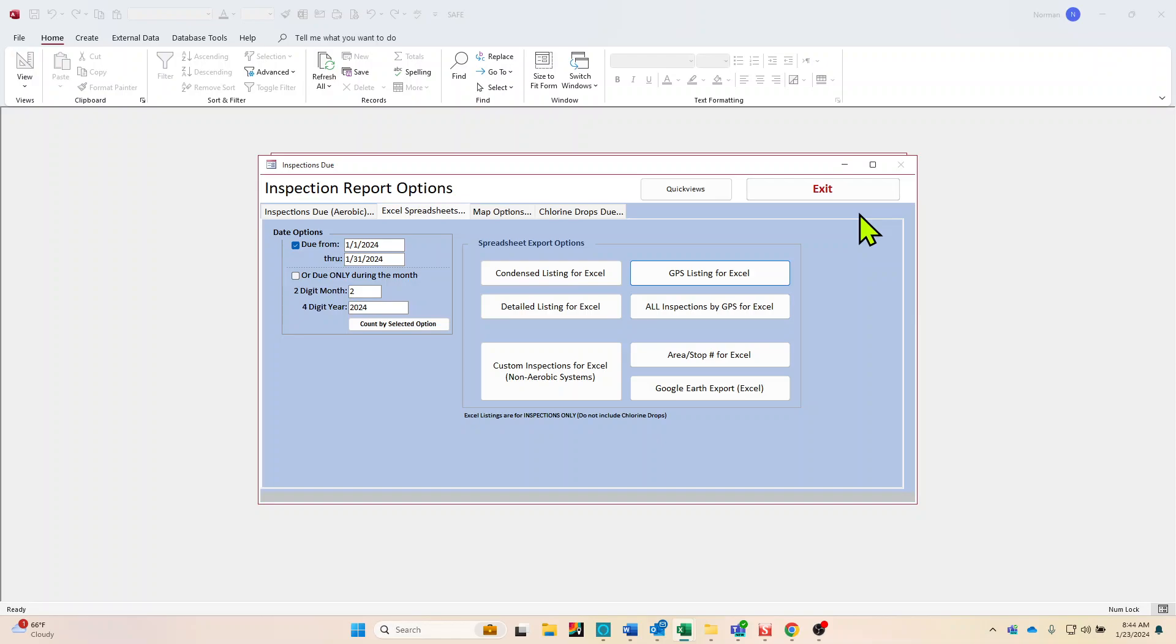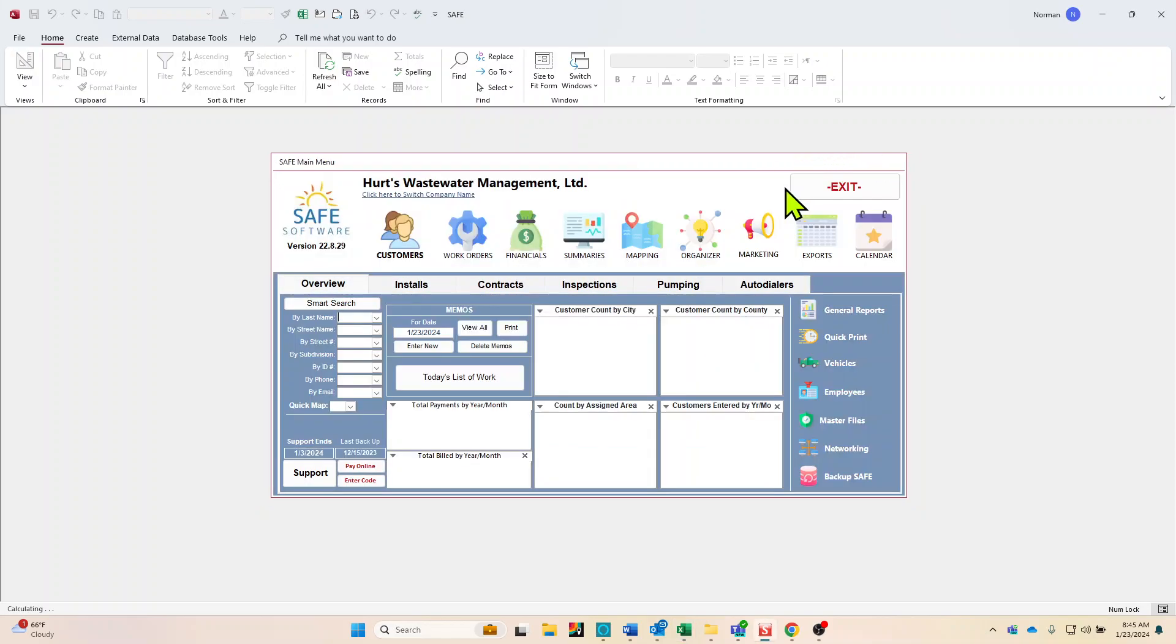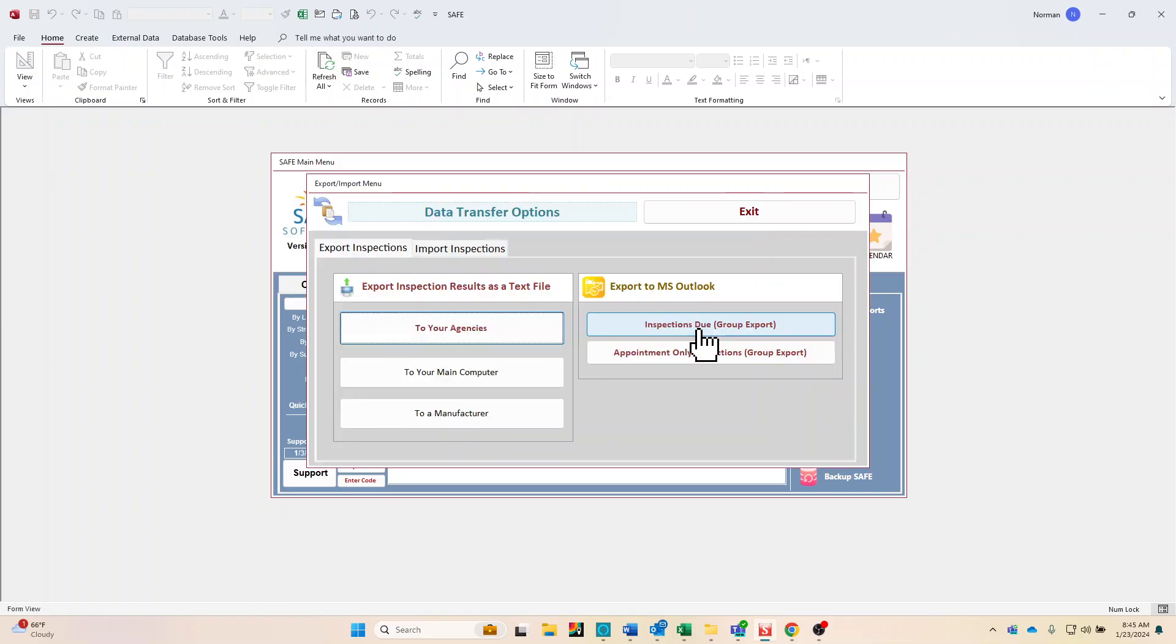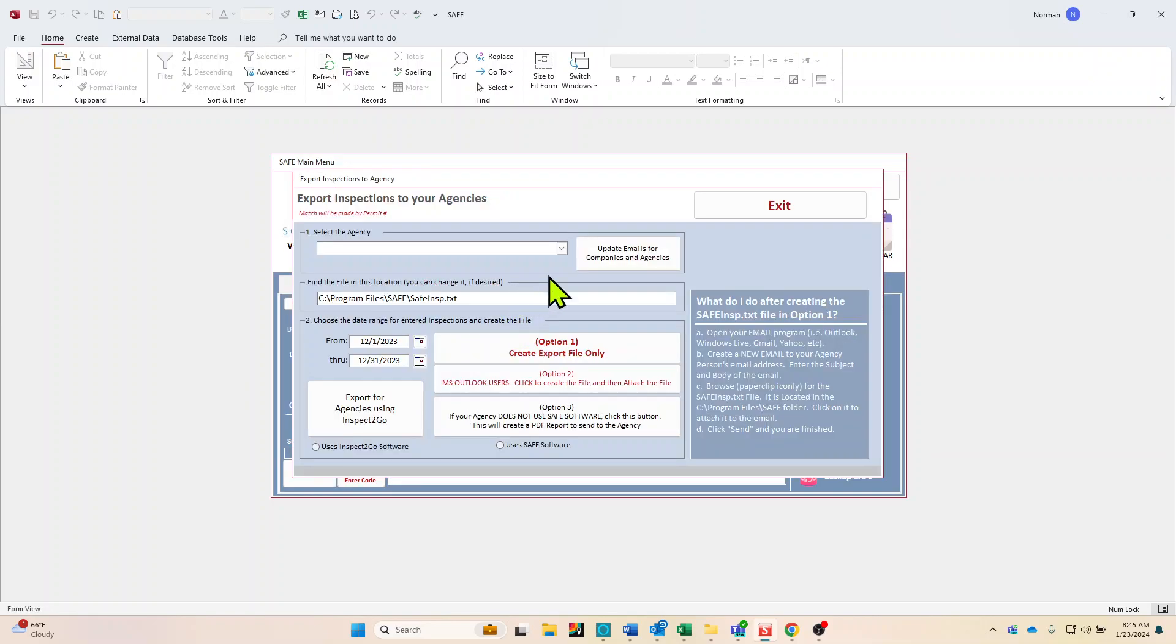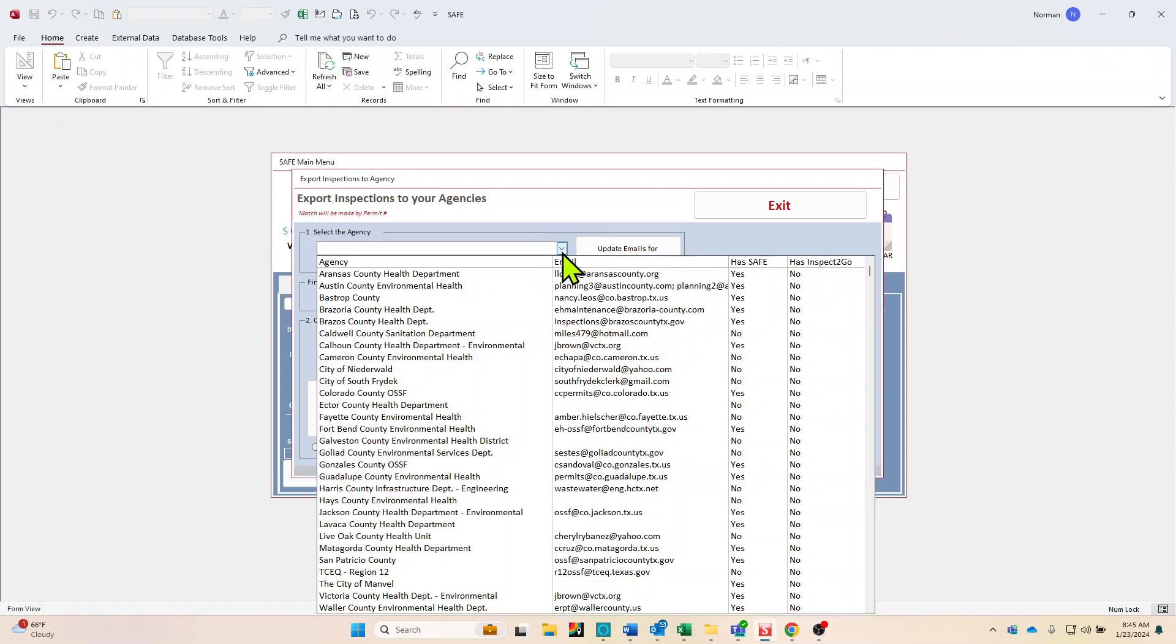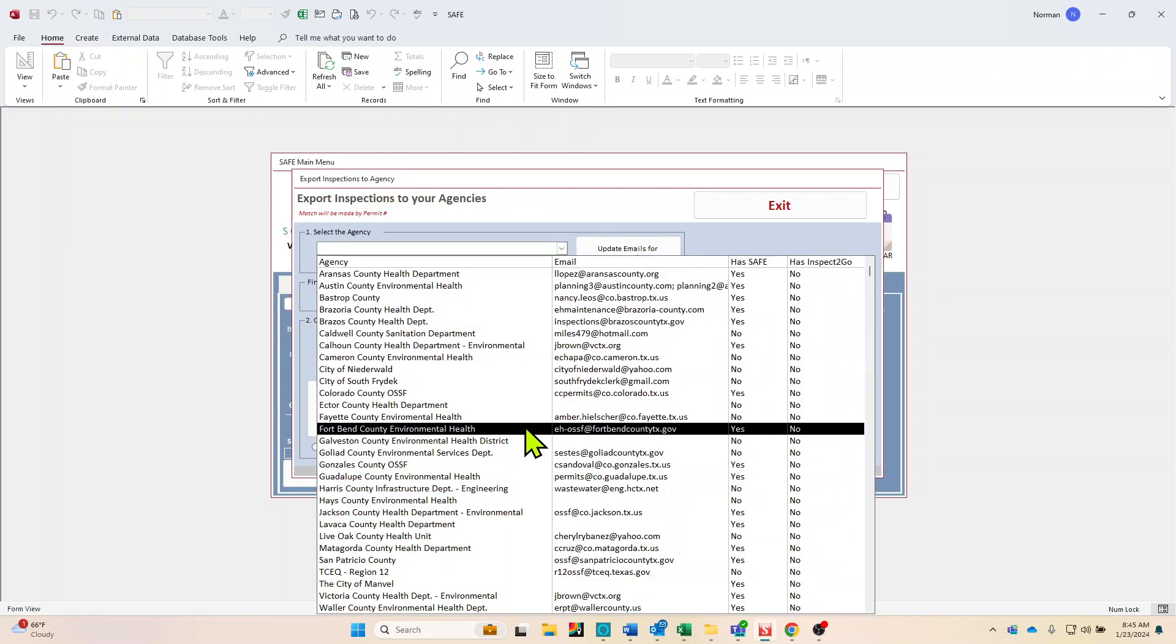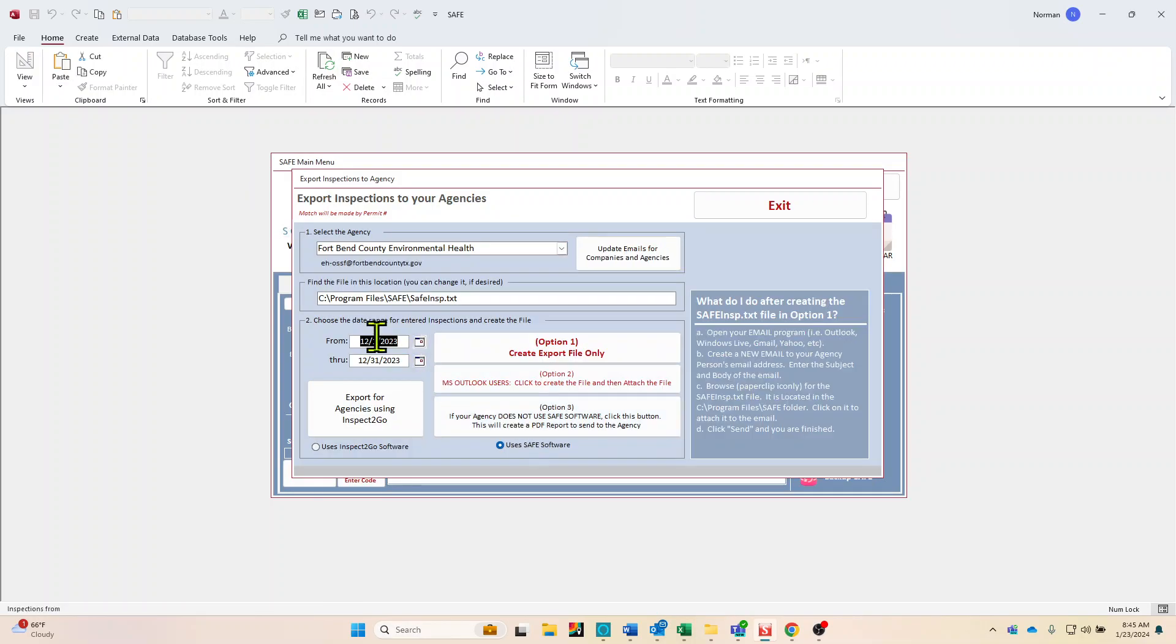Okay, so after that, once the guys go out and do these inspections or maintenance, there's a report that has to be sent to the county agencies, which is usually the health department. So if you want to pull that up... okay, so the inspections, export the inspections to our agencies, and then I individually pick each one. So let's do Forbed Sava Lot.